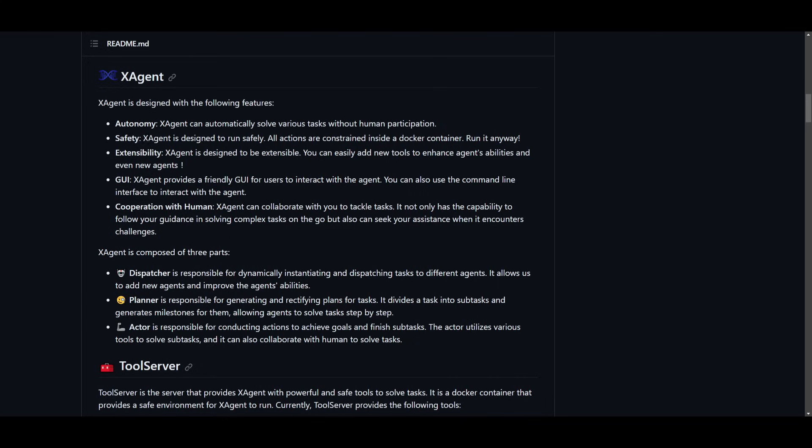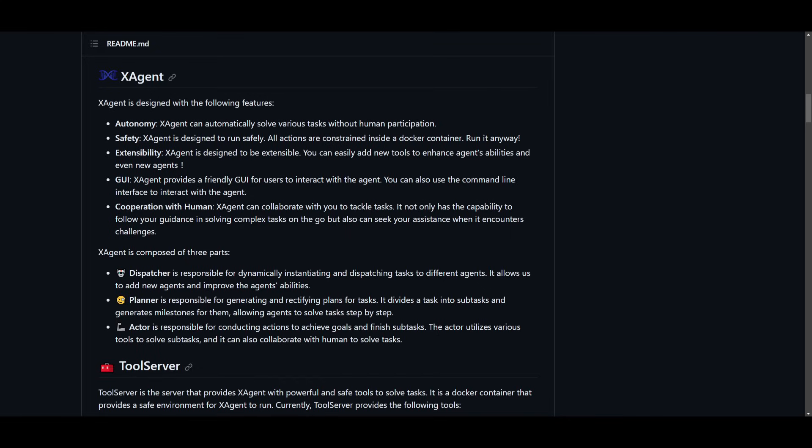In terms of safety, X-Agent is designed to run safely. All actions are constrained inside a docker container. Another feature is its extendability. X-Agent is designed to be extendable which means that you're able to build upon this, add new plugins, add new models, add new tools so that it enhances the agent's abilities. You have a GUI that provides this friendly interface for users to interact with their agents. You also have cooperation with human as you're able to input your participation with X-Agent so that you can collaborate to tackle certain tasks.